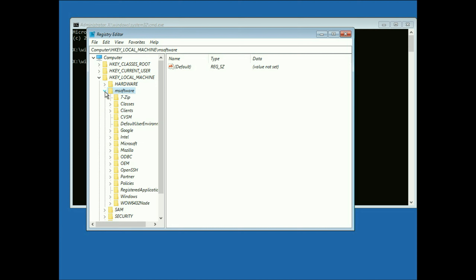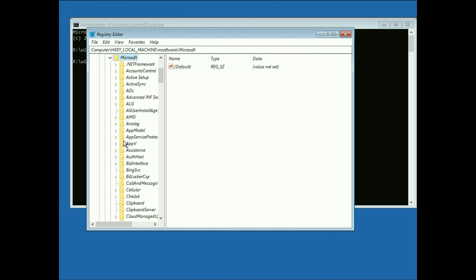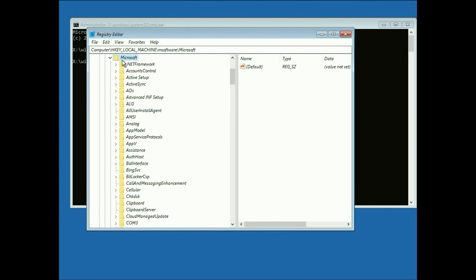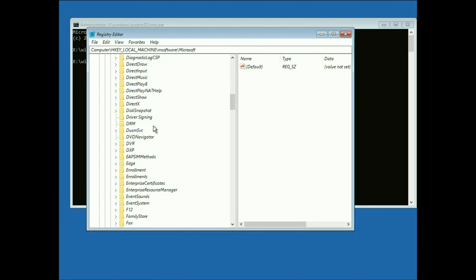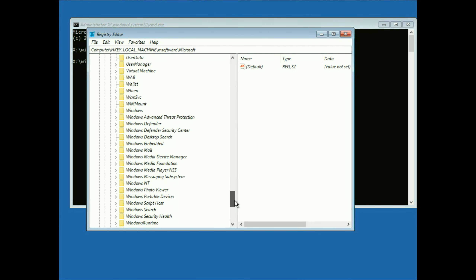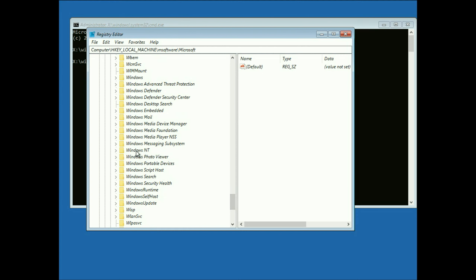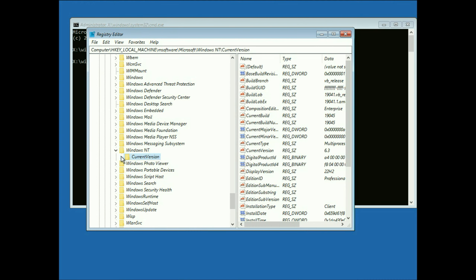Click on Microsoft and select the Microsoft folder, then expand it. In Microsoft, search for a folder called Windows NT. Scroll down — this is the folder we need, Windows NT. Expand it. After that, click on Current Version and expand that folder as well.